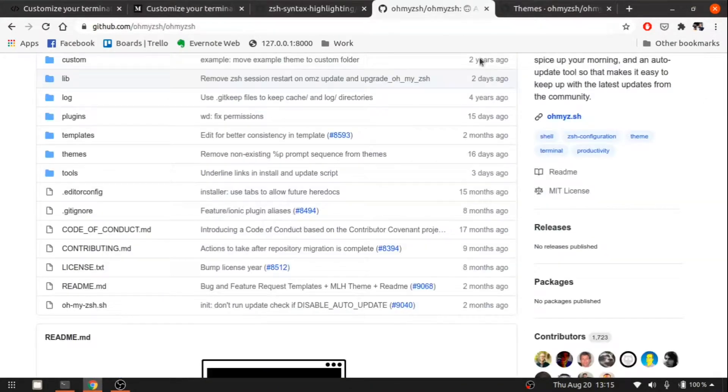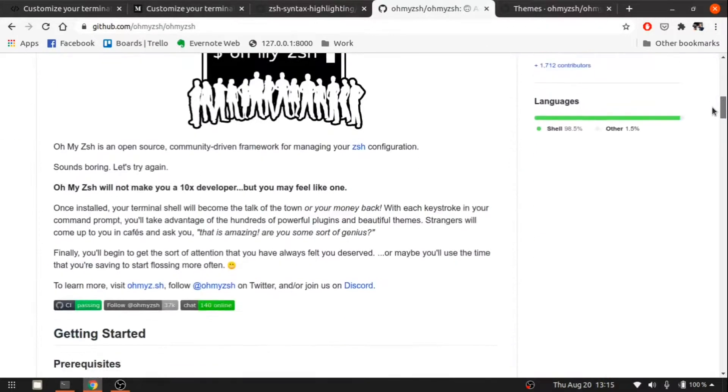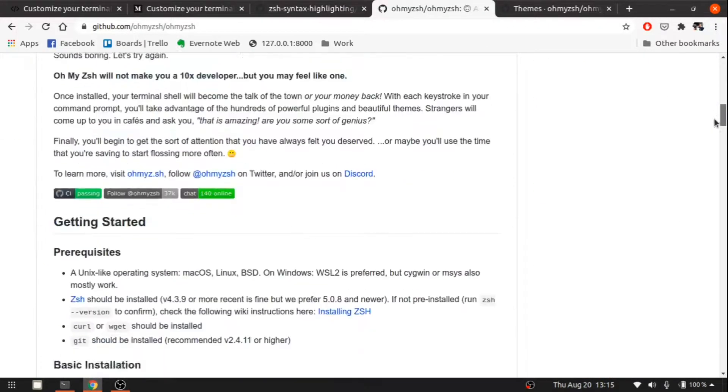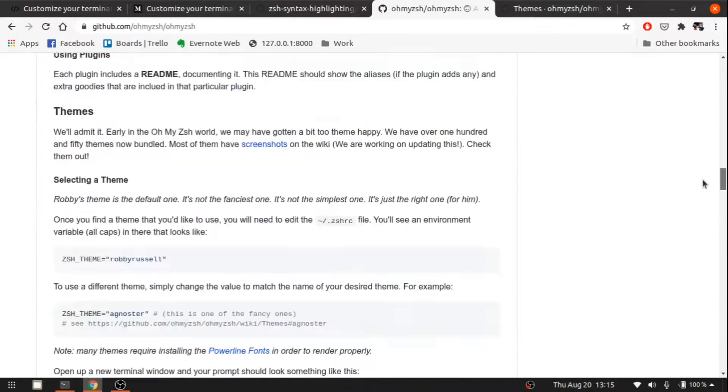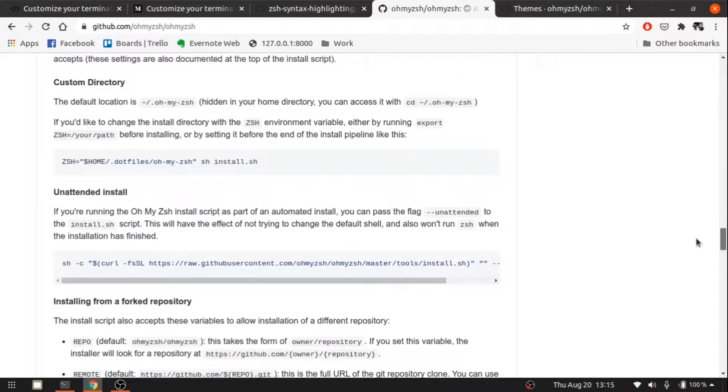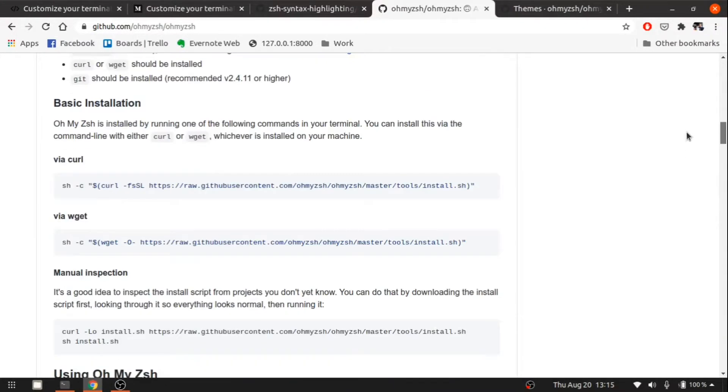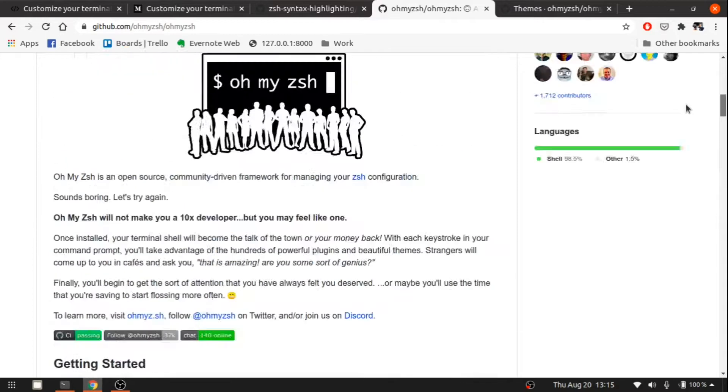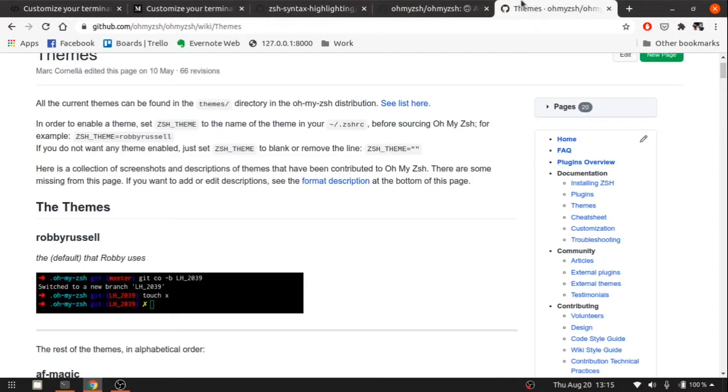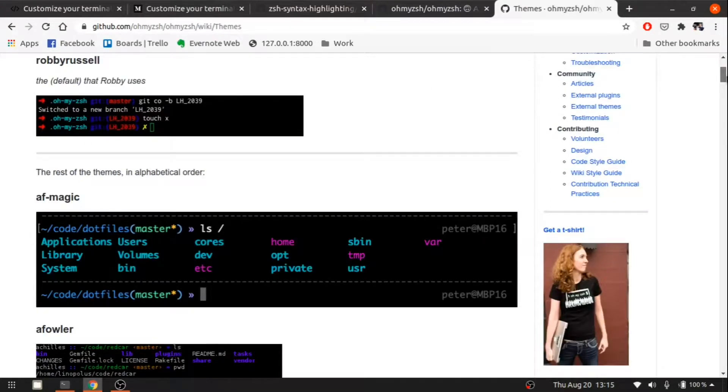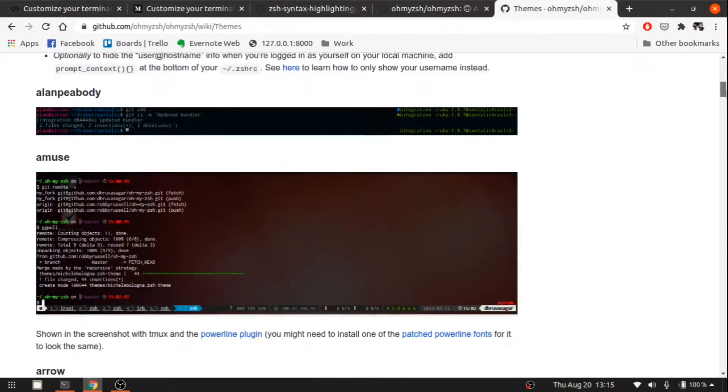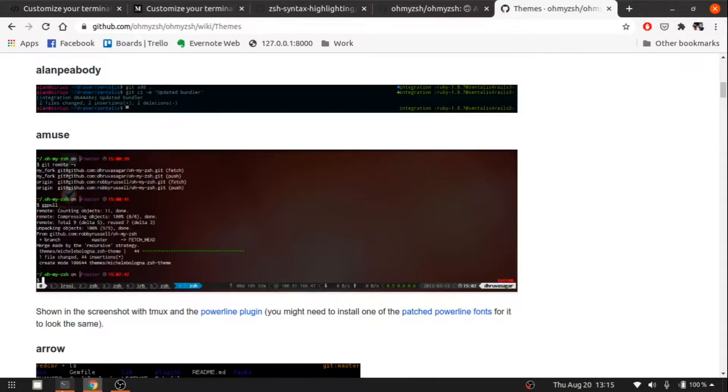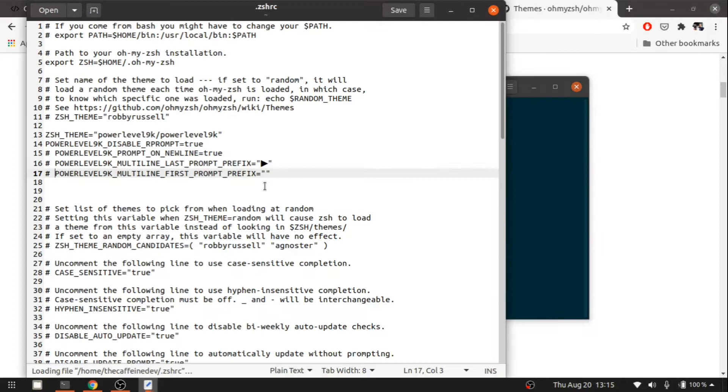This is the Oh My Zsh official GitHub website. We can see their repository and stuff like how to install and everything. You can go and check it out. There are a lot of themes. If you want to customize, you can customize your terminal. You can choose any one of these themes.